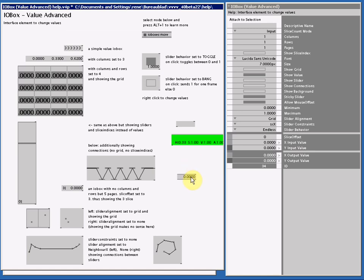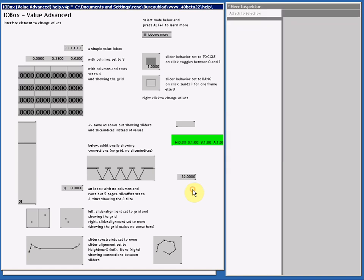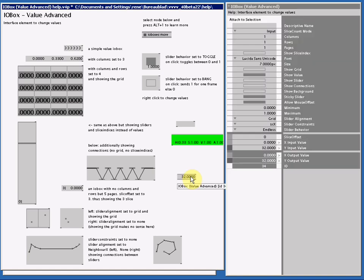However, if I double click and type in a value, I can go beyond the maximum and minimum values. If I right click and drag again, it snaps back to the maximum.